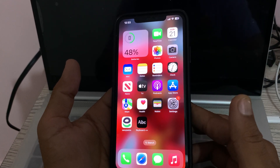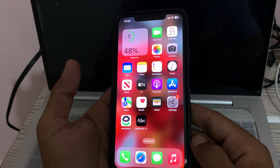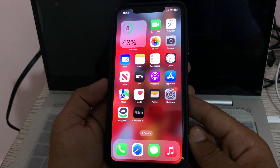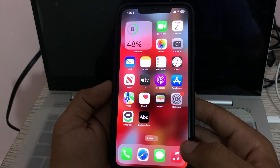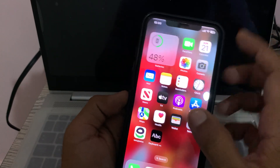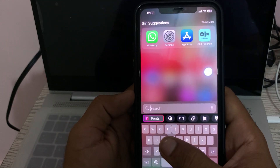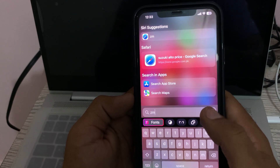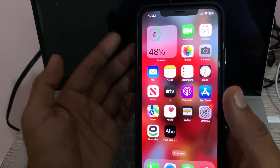Hey, what's up guys, welcome back to my YouTube channel. In this video I'm going to show you how to fix swipe keyboard not working on iPhone. When you open the keyboard, you can see the swipe keyboard is not working on my iPhone.